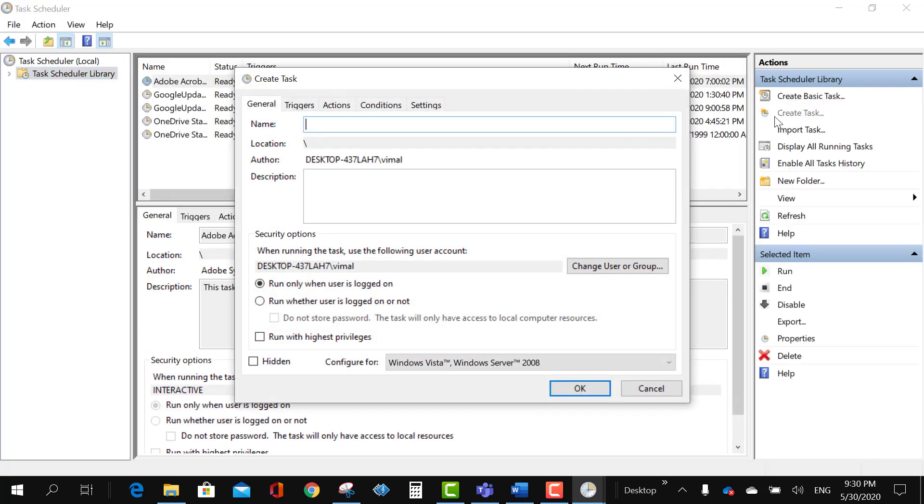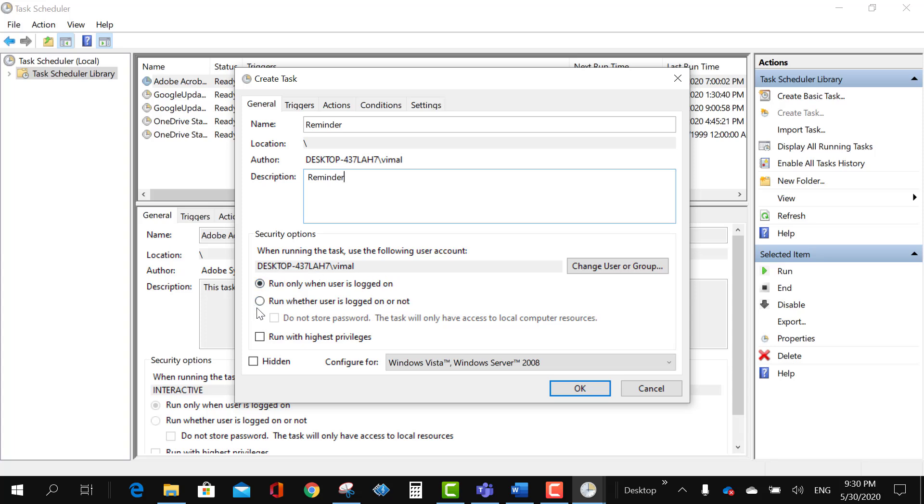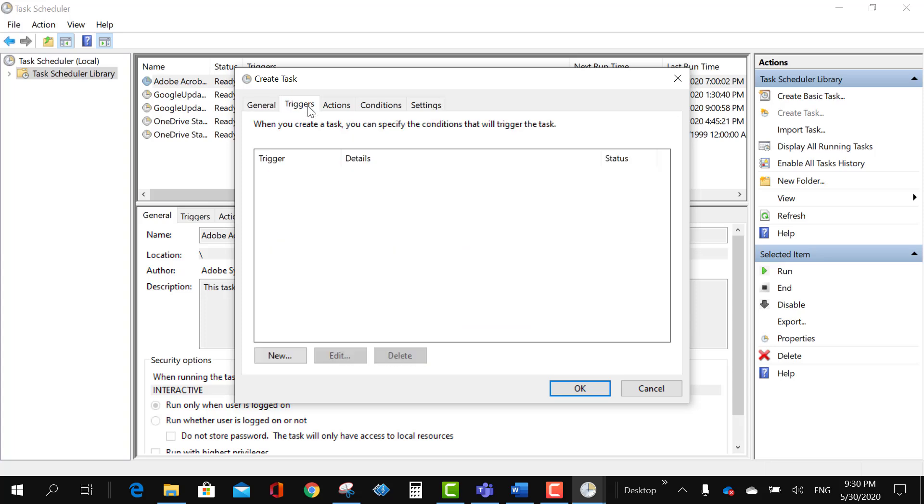And here imagine we are going to give a reminder to us and we will give a name, some description here. It's well clear that if you want to run this task when I am logged in or I want it to run even if I'm not logged into the system. So at the moment this is perfectly fine for me.